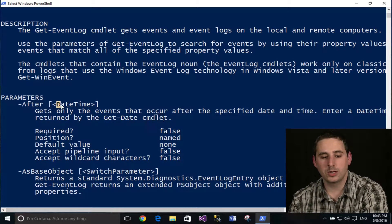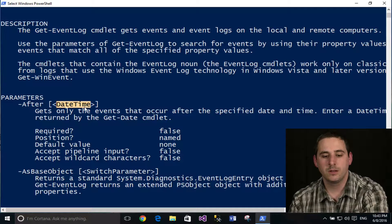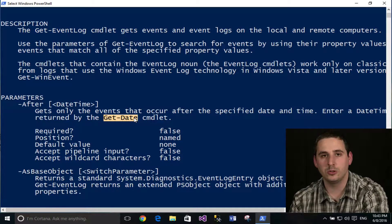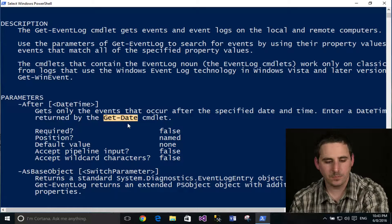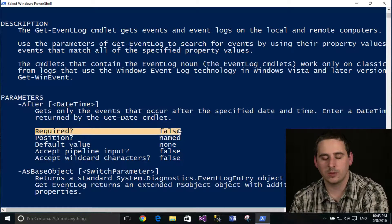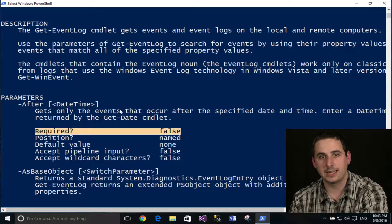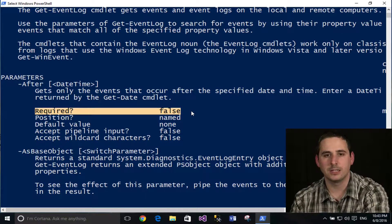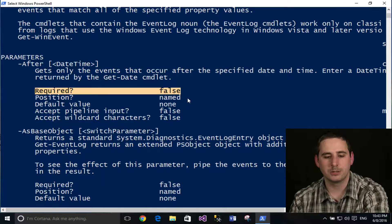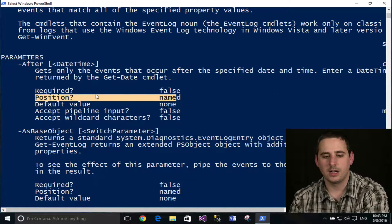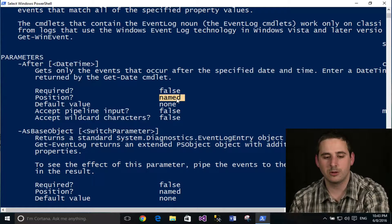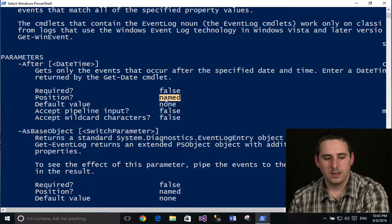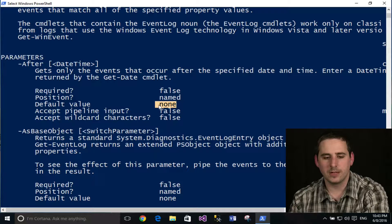So it gives you a little bit more information. Now you knew it took a value type of date time, but it tells you what cmdlet actually produces that object type. And over here, it gives some information saying required, which is false, which you could also find out in a syntax based off the square brackets, meaning that it's optional. It also talks about positional. This is not a positional parameter. You must use the name.